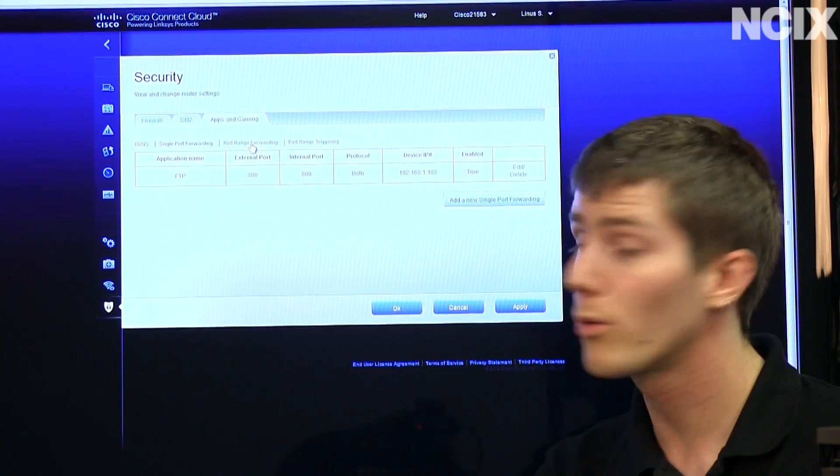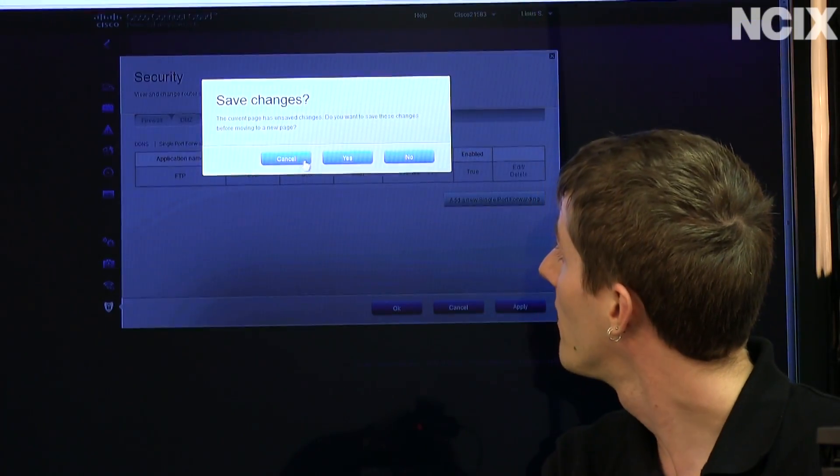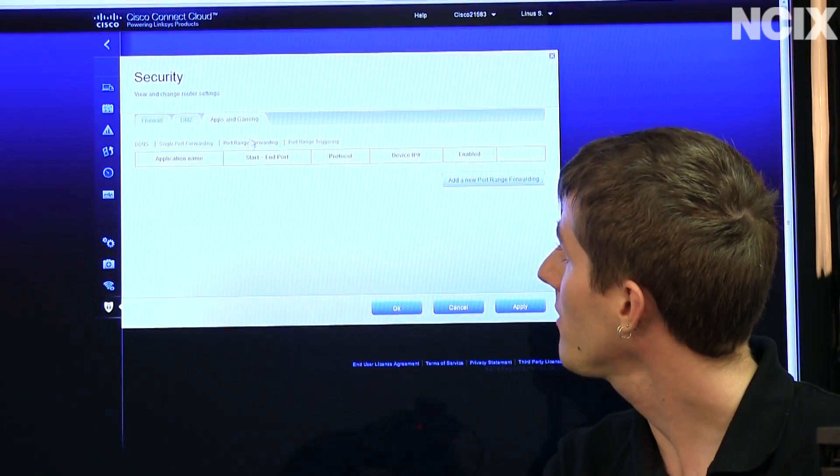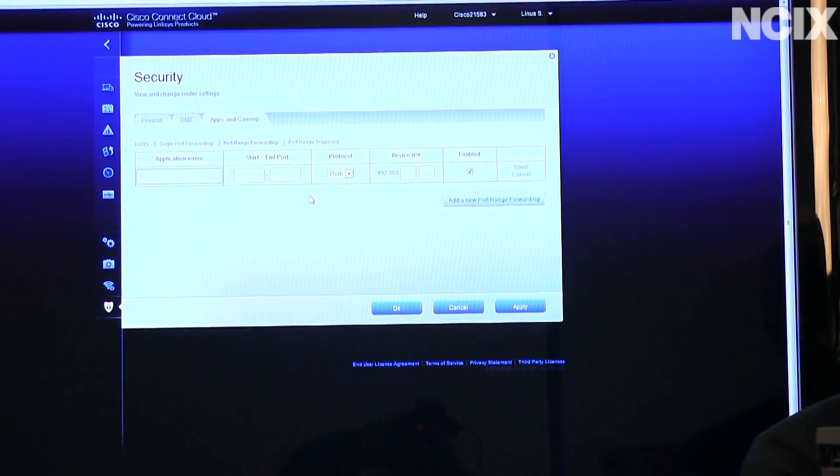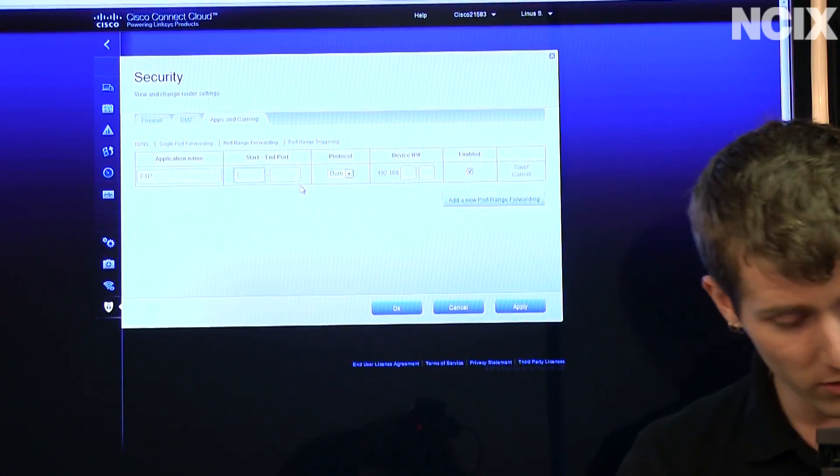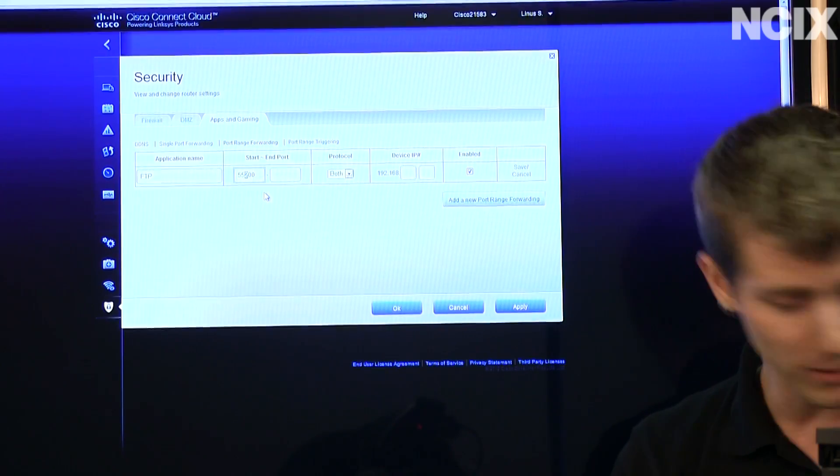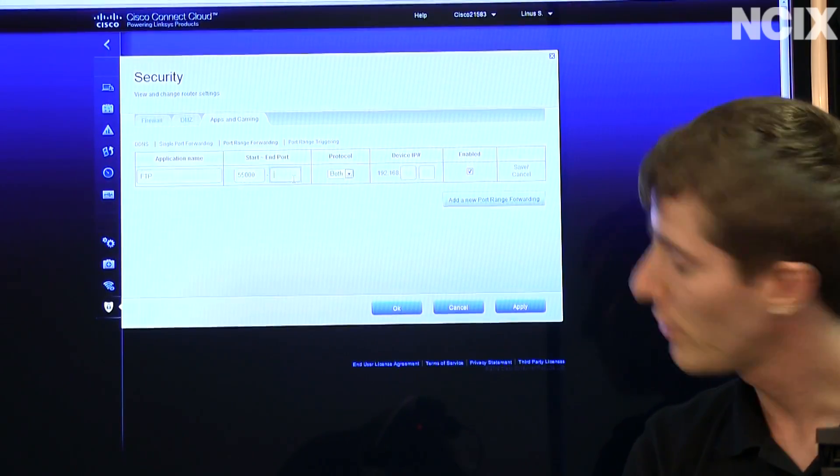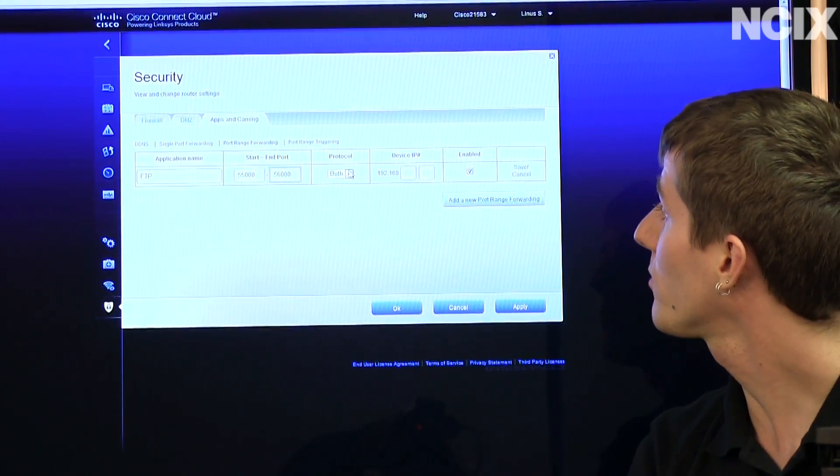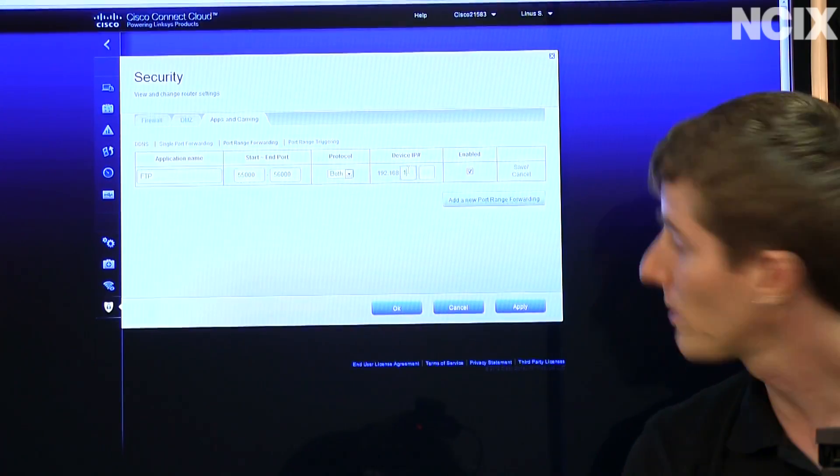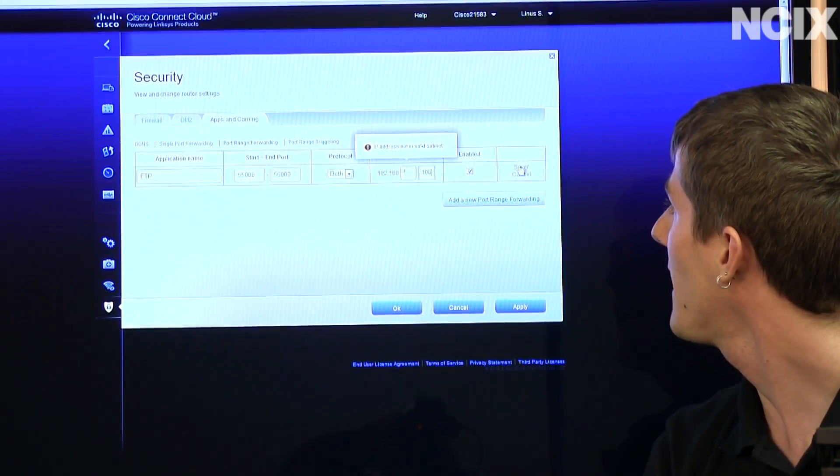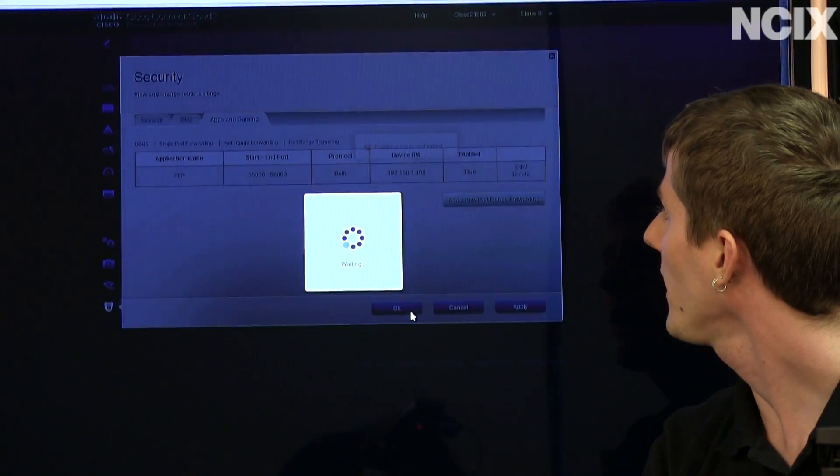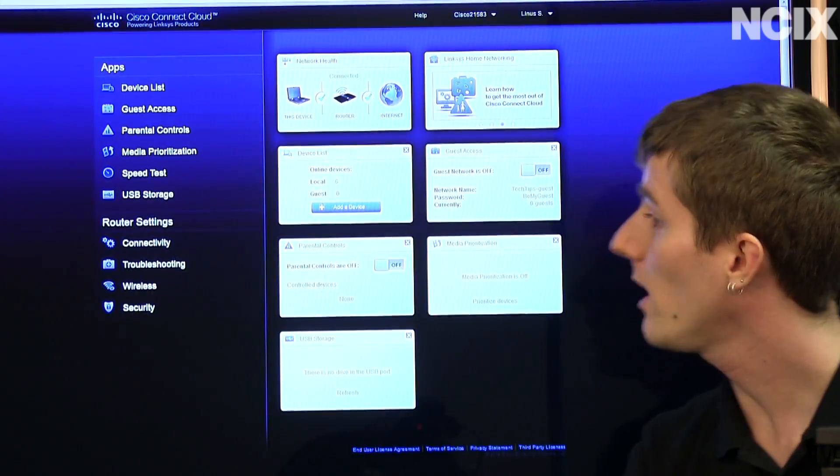Then we're going to have to go into port range forwarding. Yes, save the changes. It's all good. Okay, add a new port forwarding range. This is going to be FTP as well. We are going to go 55,000 without a two in the middle because that won't work, to 56,000. So this is where the data transfer will actually be occurring. And we're going to go 1.08 and save. Okay. And that saved as well.